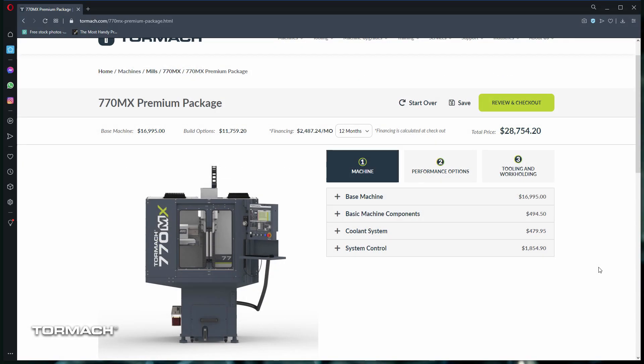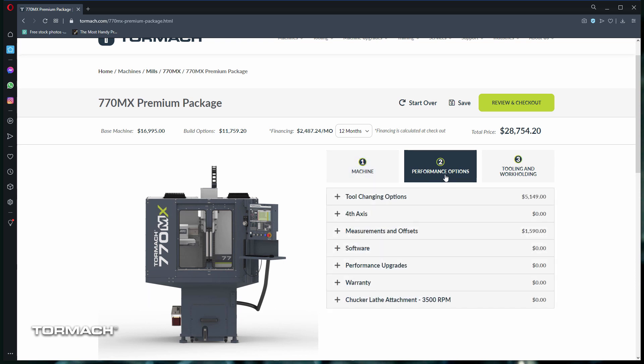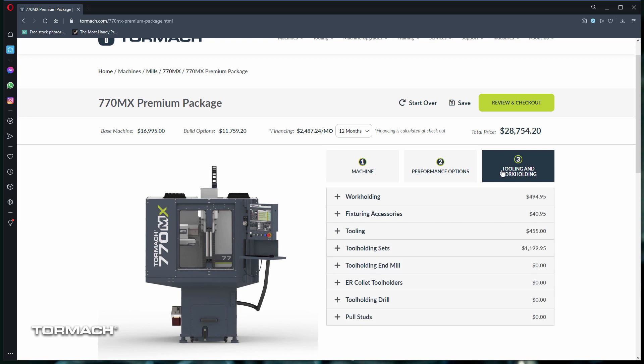The package builder consists of three tabs: the machine options, performance options, and options for tooling and work holding. Under each of these tabs are drop-downs where you can pick and choose the items you need.